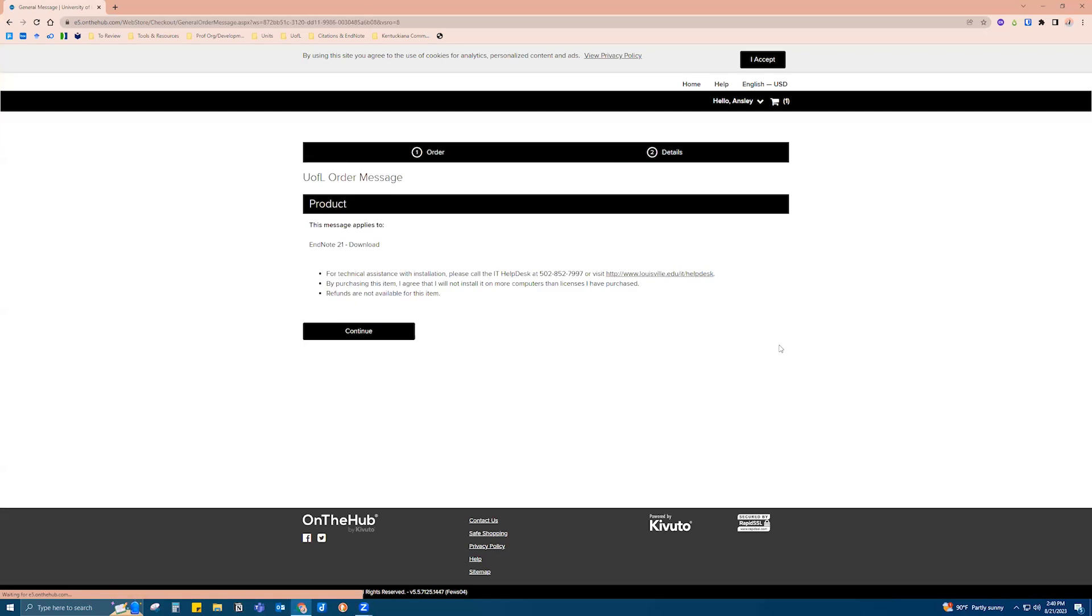Of course it is free for you as a university member. You will hit Continue.